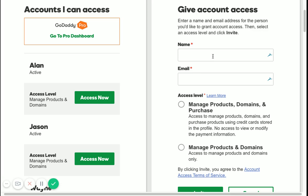Put the person's name and email address that you need to delegate access to in here. Now the difference between the two access levels: Manage Products, Domains, and Purchase versus Manage Products and Domains. If you give someone the access to purchase, they can use your stored credit card information on file with GoDaddy to make purchases. They will not be able to see your credit card information or other payment method, but they will be able to use it.